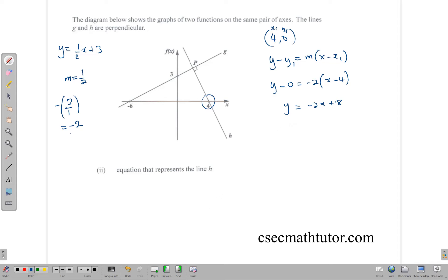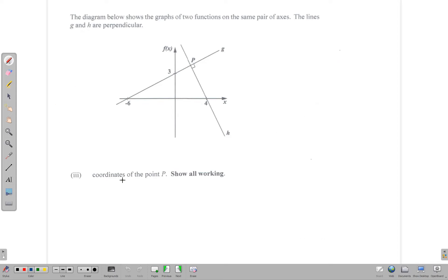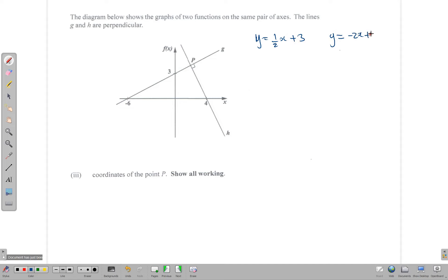Now we continue to the next part: calculate the coordinates of point P, where the two lines meet. Both lines are equal at that point. Line g is y = ½x + 3 and line h is y = -2x + 8, and since they are equal at P, we set ½x + 3 = -2x + 8.